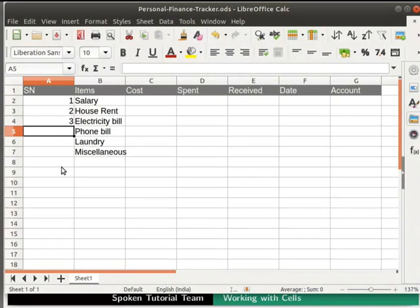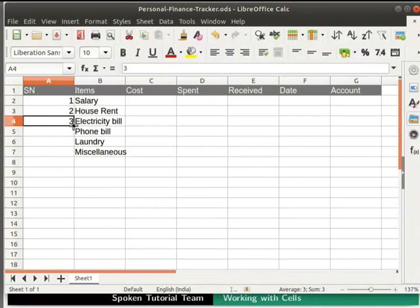In order to autofill the serial numbers in the subsequent cells, click on the cell A4. Click on a little black box that is visible at the bottom right corner of the cell. Drag it till cell A7 and release the mouse button.